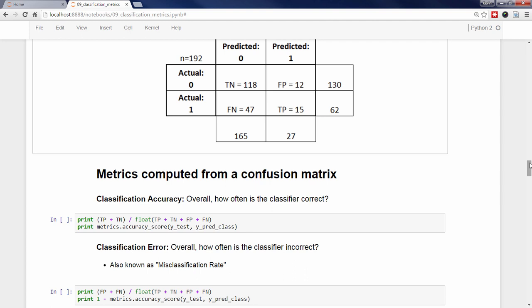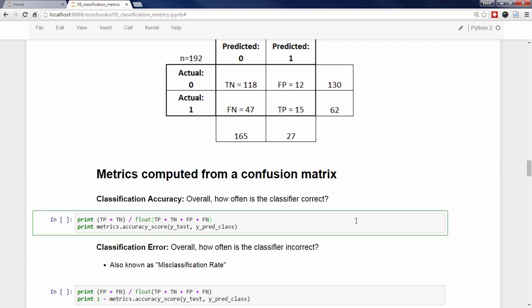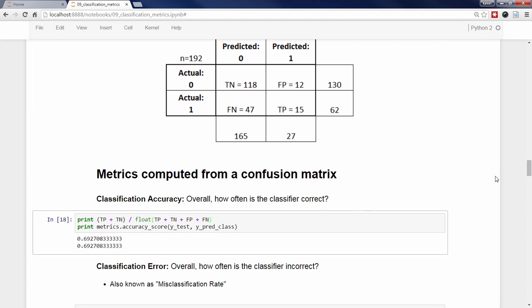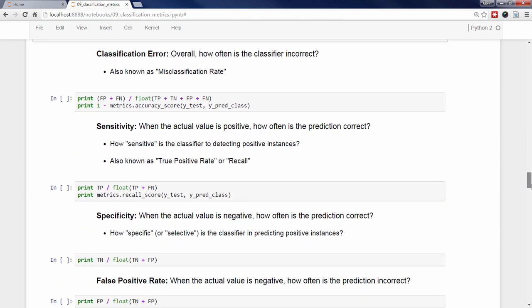In Python 2, you need one of the numbers to be a float so that it performs true division instead of integer division. There's an accuracy_score function in the metrics module which does the exact same thing. The next metric is classification error, also known as misclassification rate. It is equal to the false positives plus the false negatives divided by the total, or one minus the accuracy score.